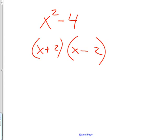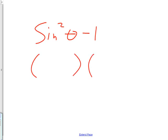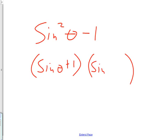We talked about how you could have problems like sine squared theta minus 1, and you could factor that into sine theta plus 1 and sine theta minus 1. So if you can factor things like that, why would you factor them?